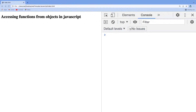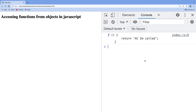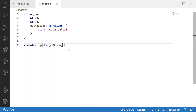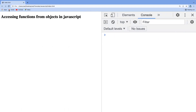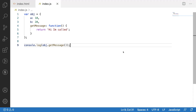If I call like this, it will print the whole function definition for that particular property. Let me clear it off and reload the application — we got a function without a name and everything we wrote inside that function definition. Now whenever we want to execute or invoke that function we will use parentheses. After saving, reloading, we get 'Hi I am called'. This is the way we can call a function from an object property.